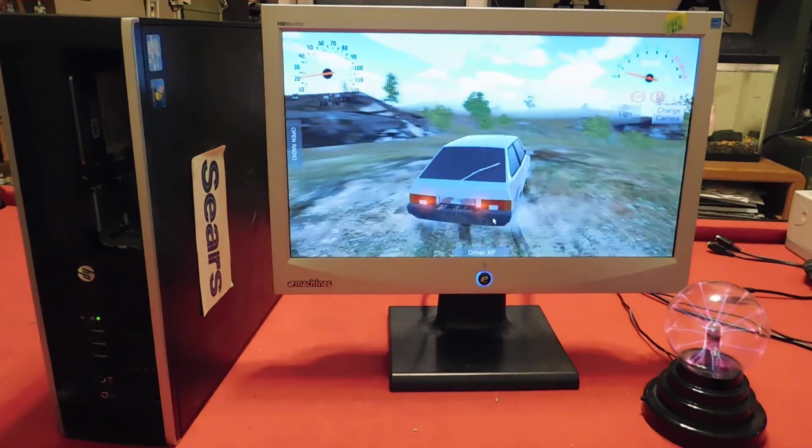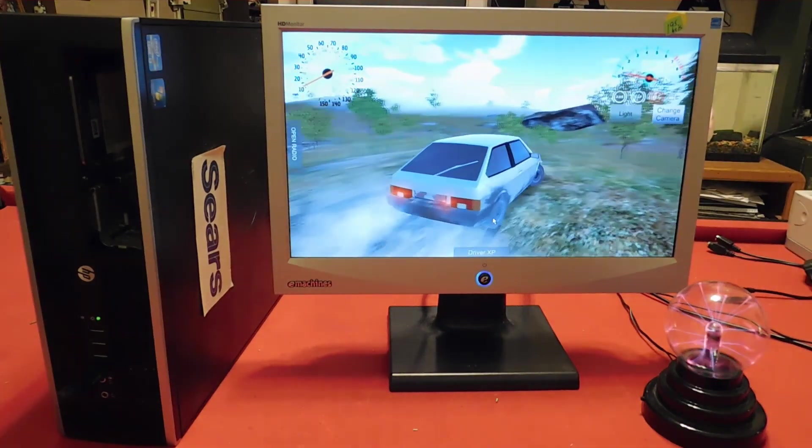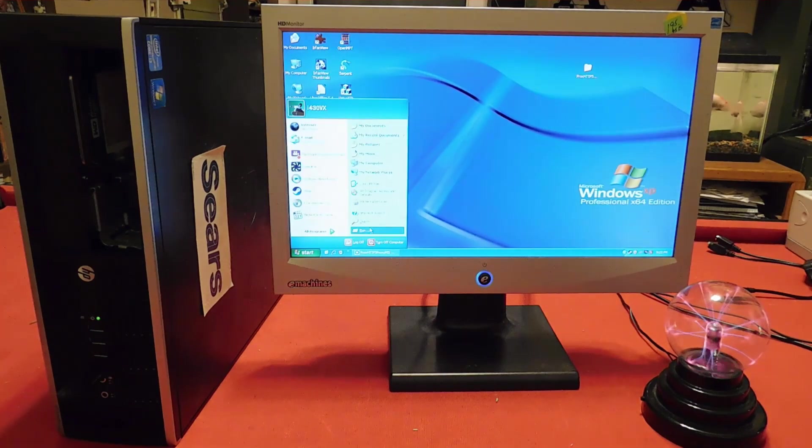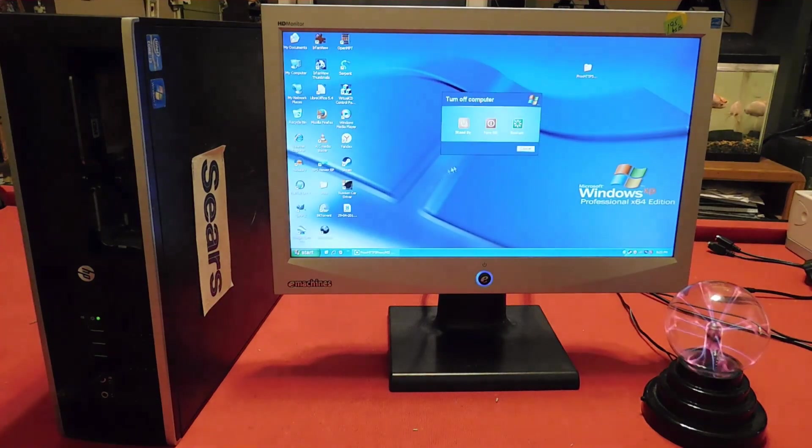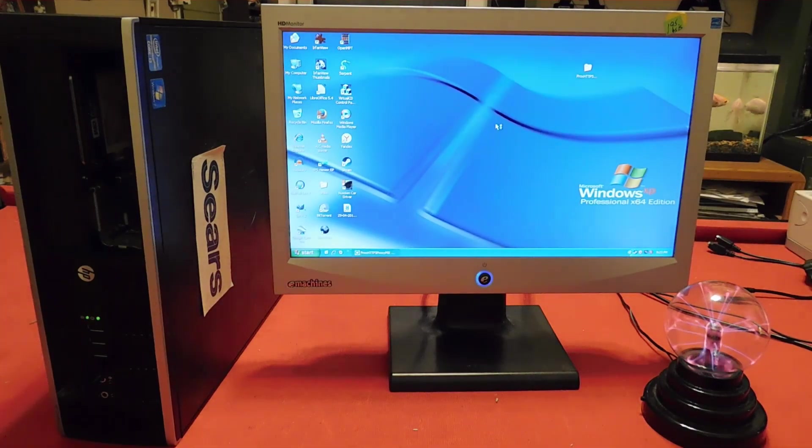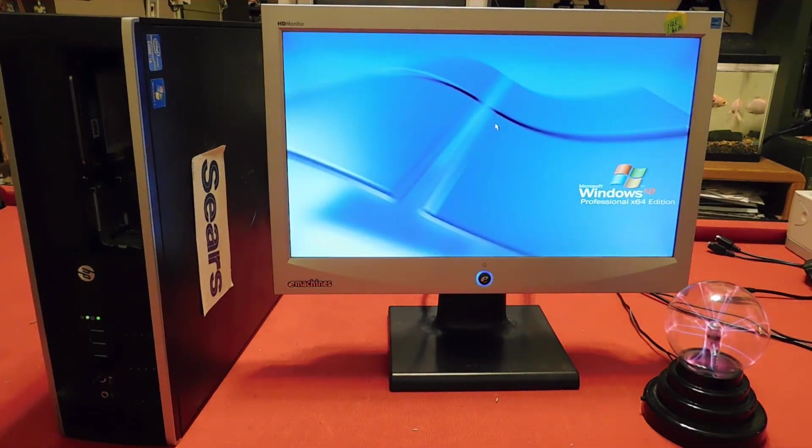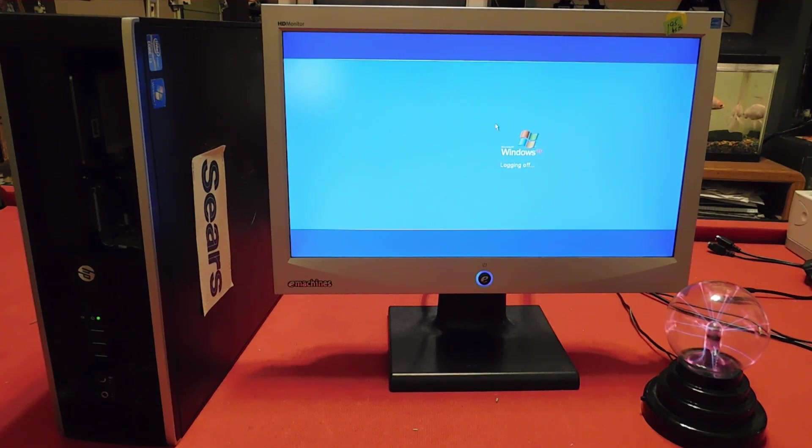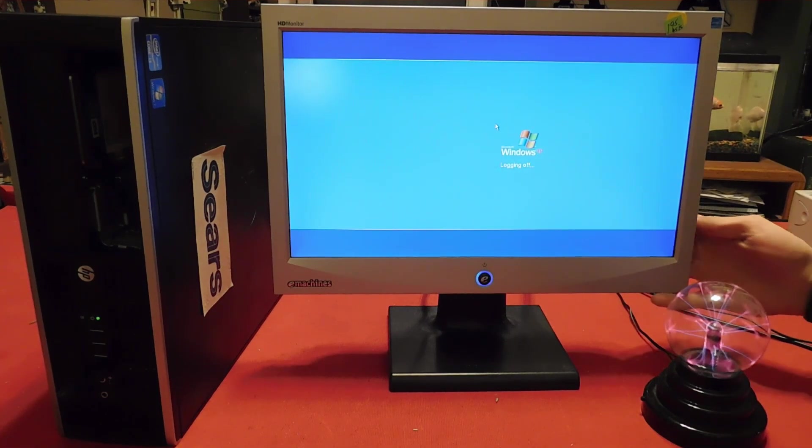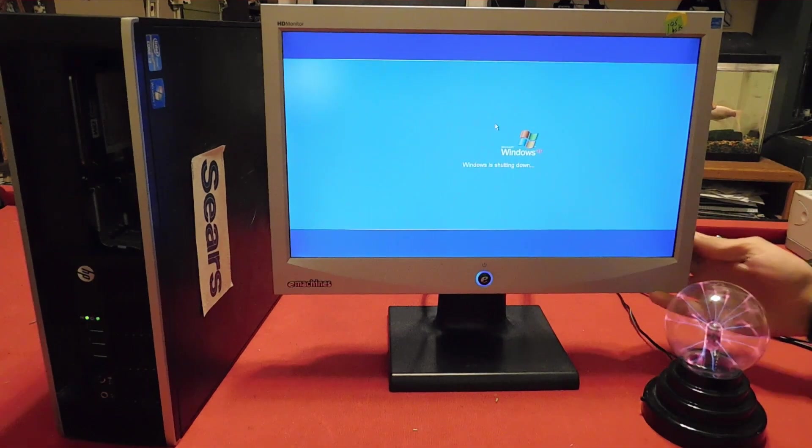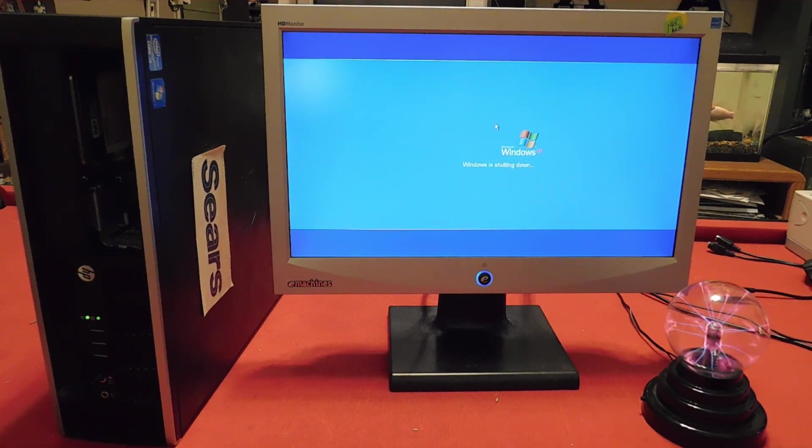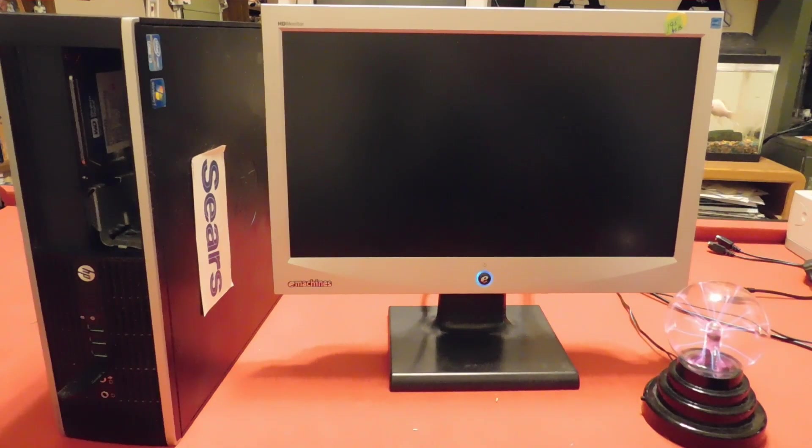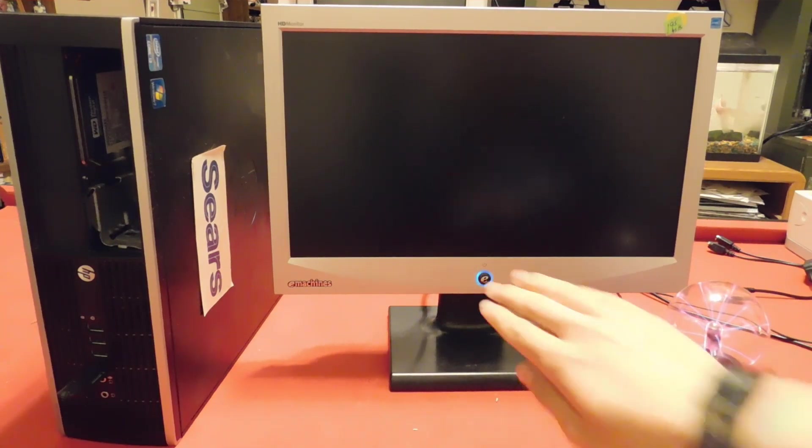So that's how you fix Steam on Windows XP, and the way to fix it will be very similar on Windows Vista, and it should be fairly self-explanatory. Thank you for watching this video. I hope it helped you, and see you in the next video. Goodbye.